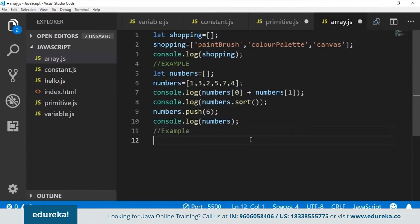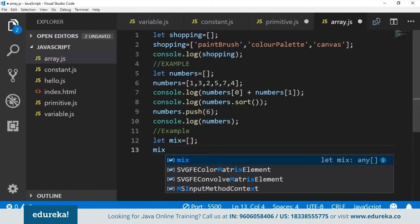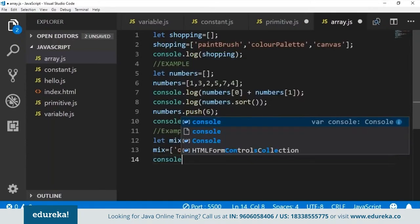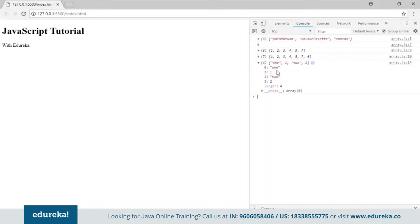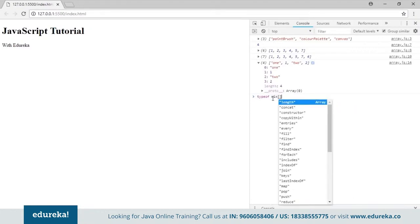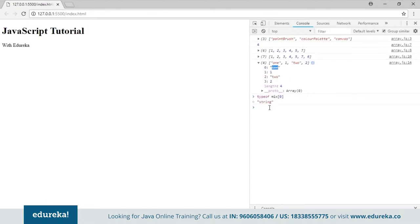With arrays in JavaScript, you can have variables with different data types in one array. A single array can have variables of different data types. Let's declare an array called 'mix' and list out elements: a string, a number, then another string. Log this to the console and check the type of the first element — it's a string. Check the second element — it's a number. So within an array we can have variables of different data types.